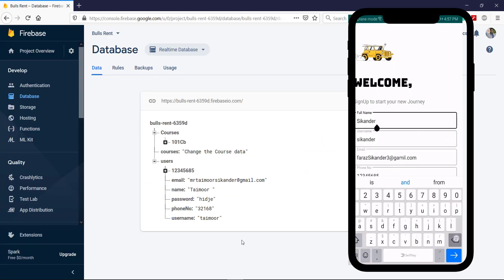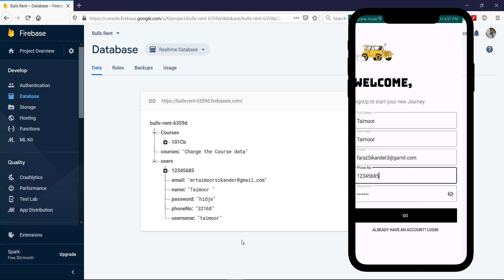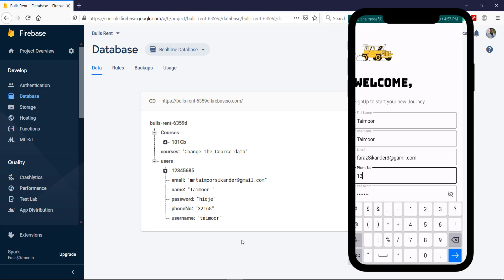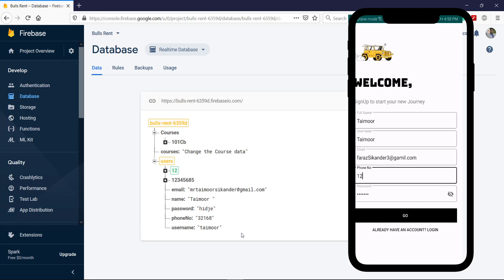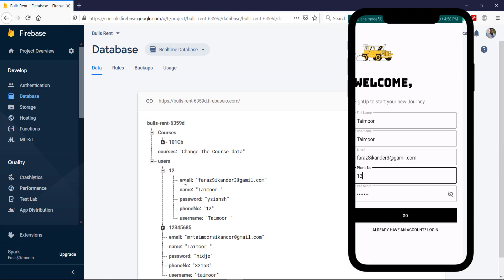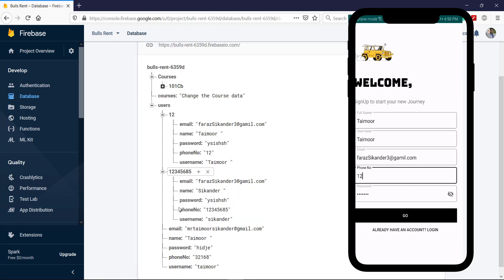Let me quickly change the values — the username should stay the same but we change the ID to a different phone number and click the button again to add another user. You can see we have another ID with different values from the previous user. By this way we can add as many users as we want, and in the next video we will retrieve these values and log in our user inside our application.